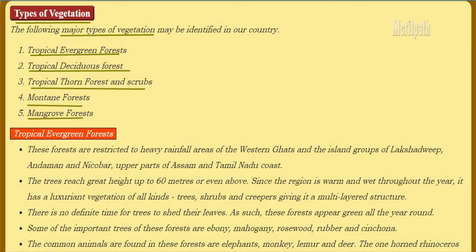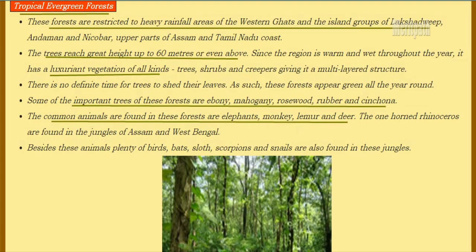Let's talk about types of vegetation. The major types of vegetation identified in India are: tropical evergreen forest, tropical deciduous forest, tropical thorn forest and shrubs, montane forest, and mangrove forest. Let's study these five types in detail.